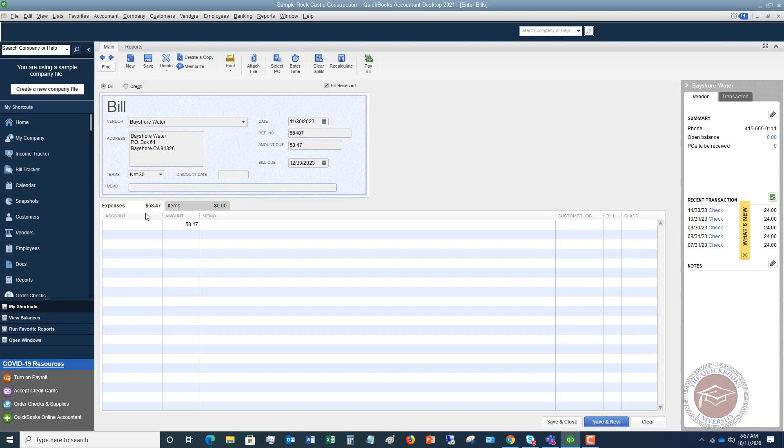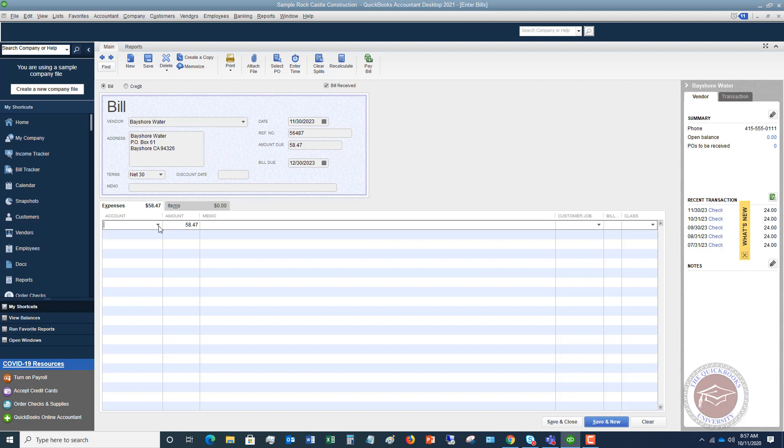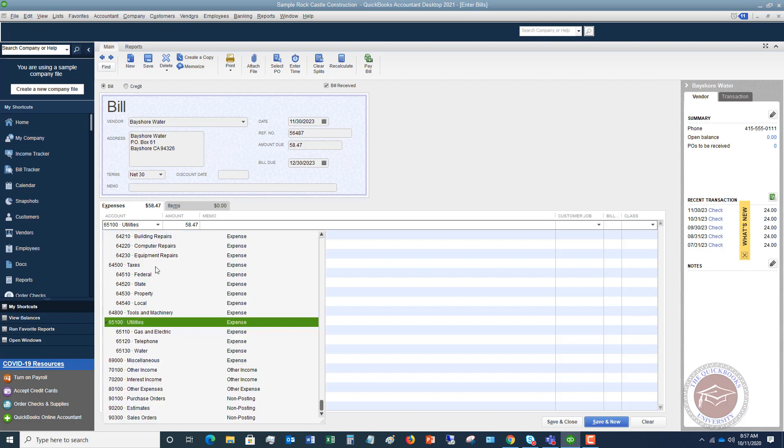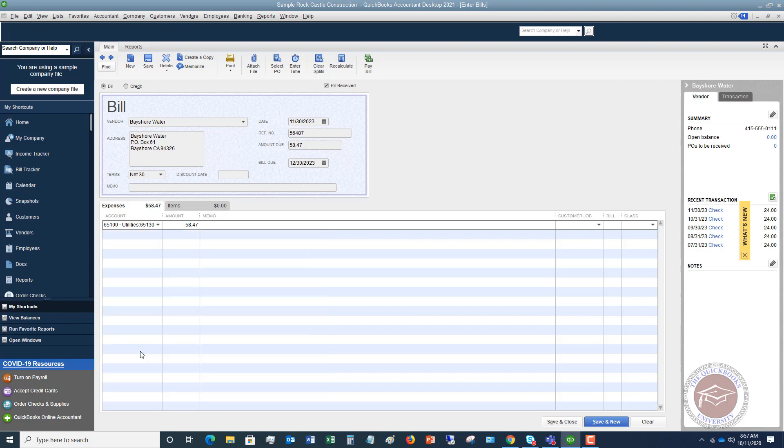And then of course you can put in a memo so you could put an account number, whatever you want to here. And then of course you want to put in the account. Now this account we're going to say is utilities. Let's see if it's right there and let's see if we have a sub account for water. There we go. So this is a water bill $58.47.